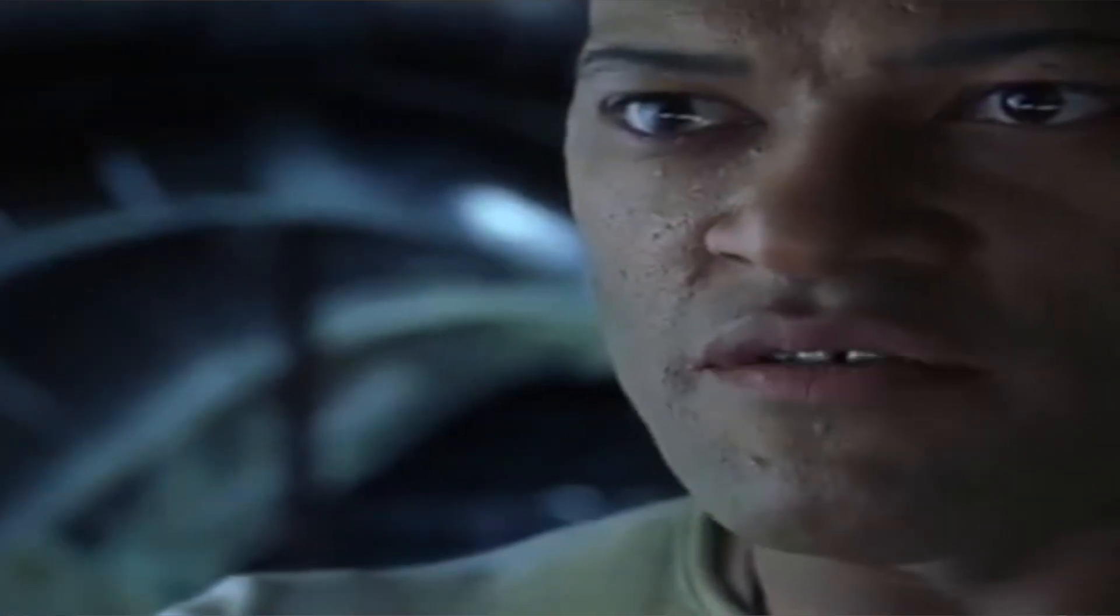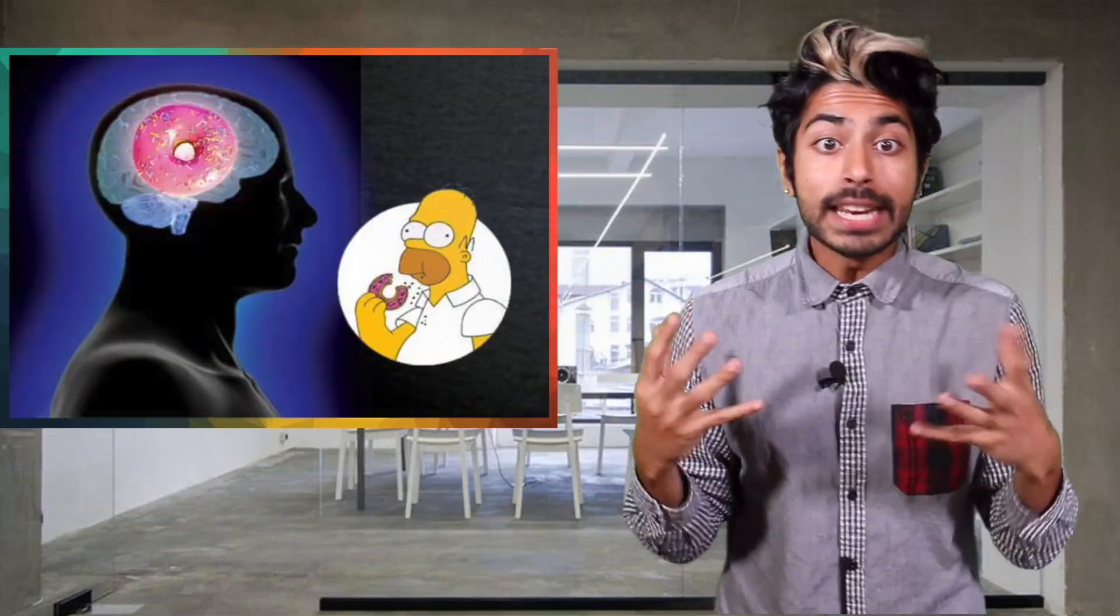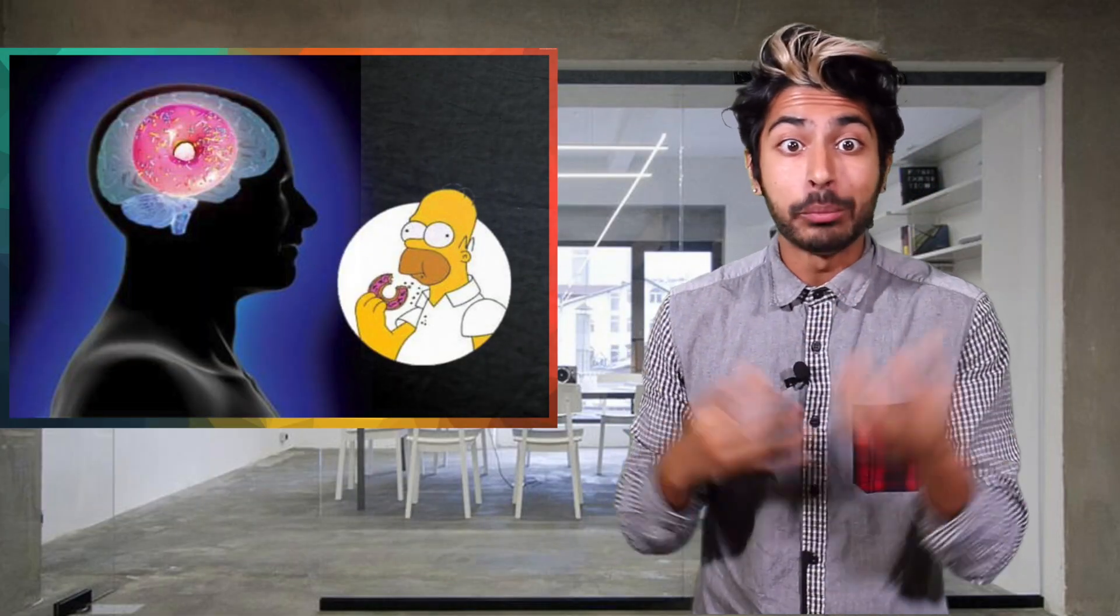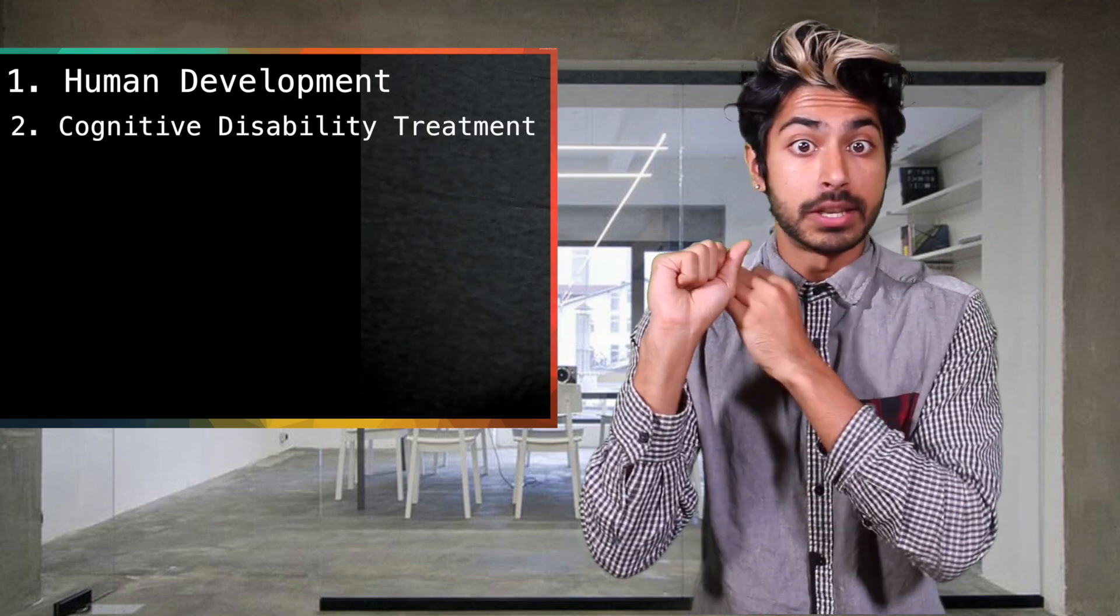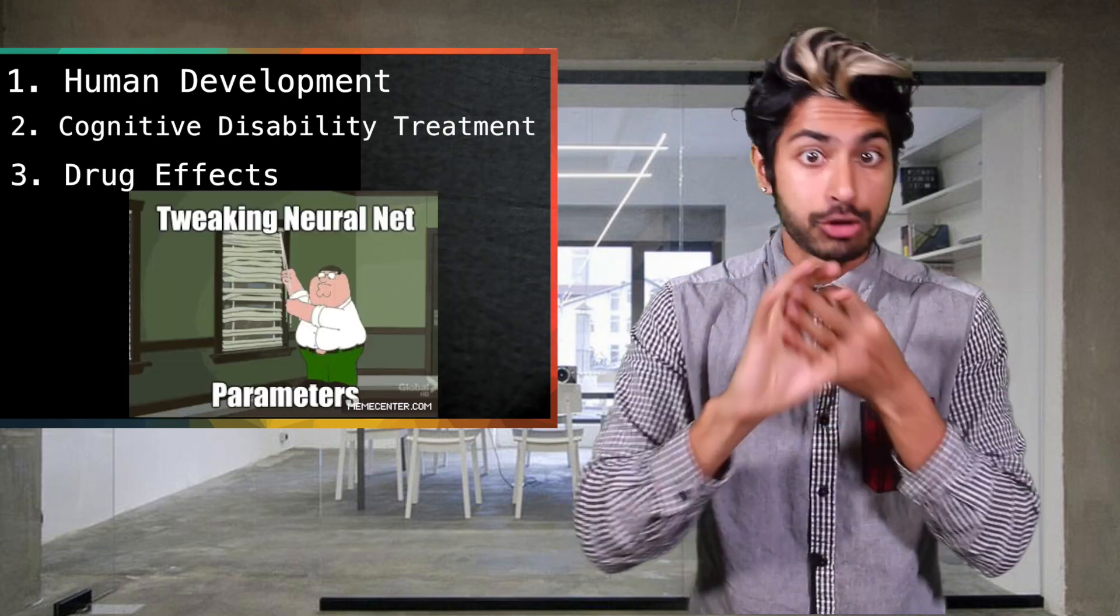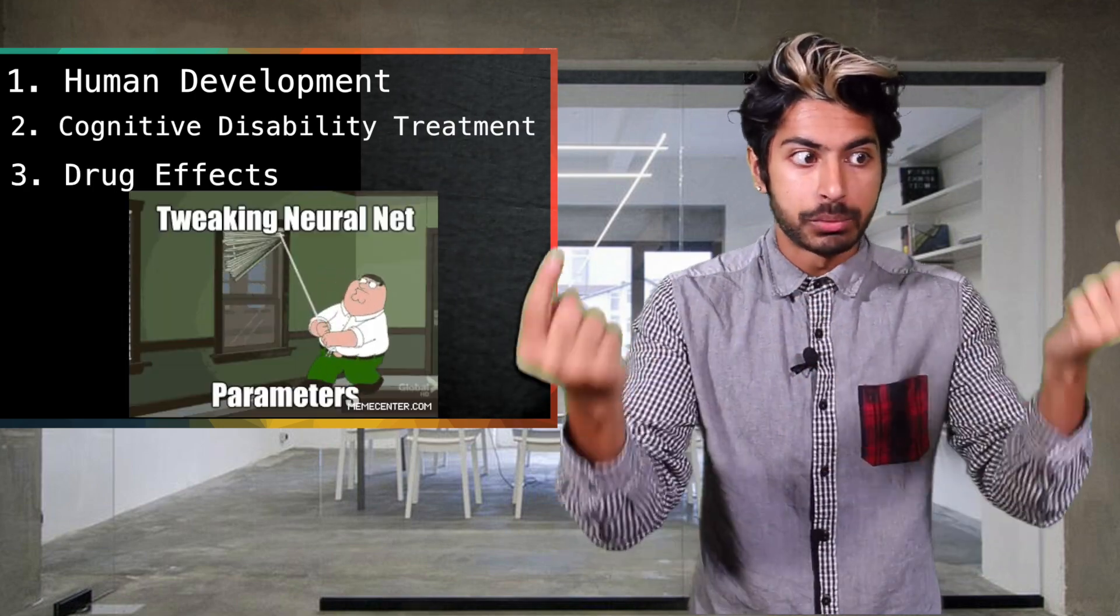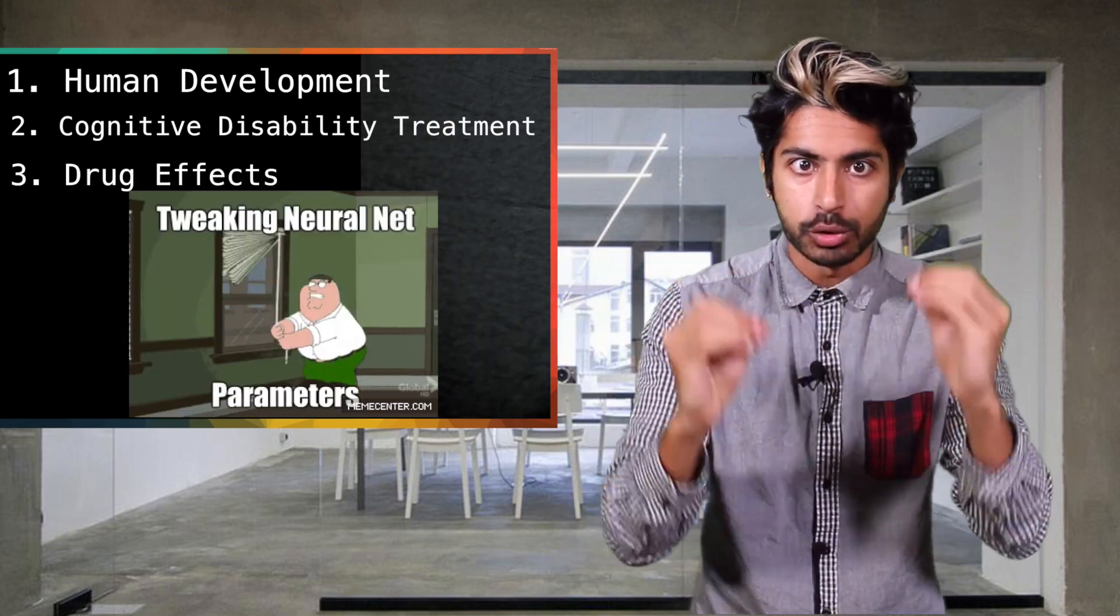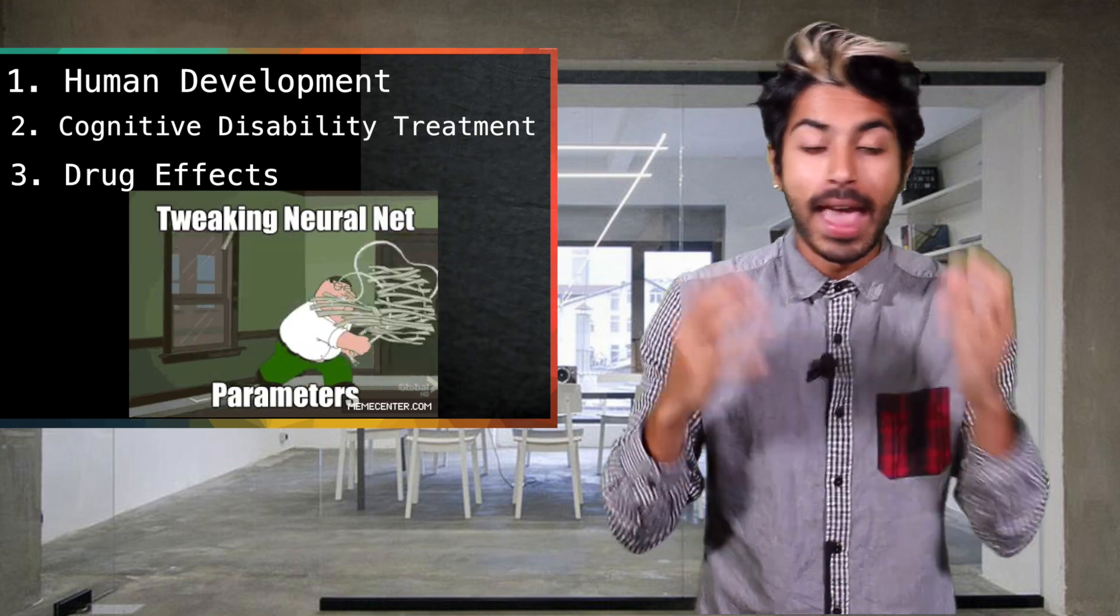He's beginning to believe. You're damn right, Morpheus. We're getting closer to understanding it every day and we can learn a lot about the brain, including human development, treatment for cognitive disabilities, and drug effects from studying artificial neural networks.